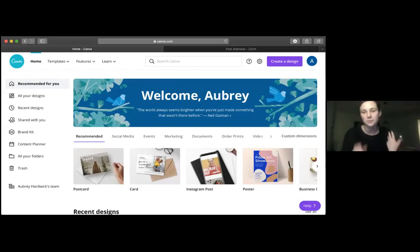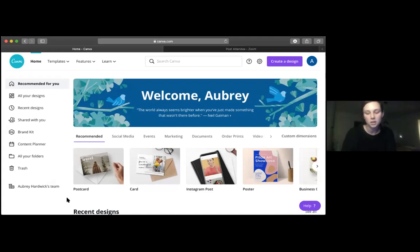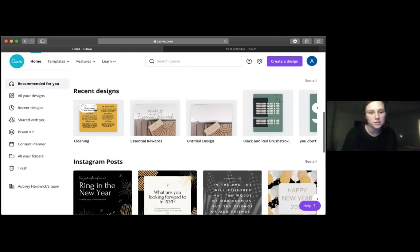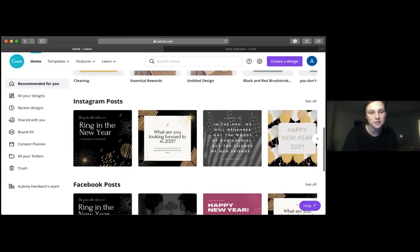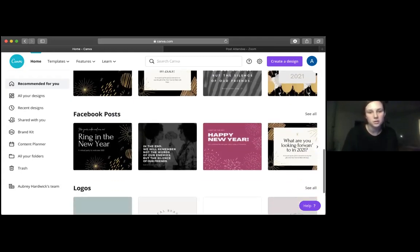To save some time from having to start from scratch, you can see here social media, events, marketing documents, all those kinds of things. Then you can scroll down and see your recent designs, and it'll show you Instagram posts and all these things here.